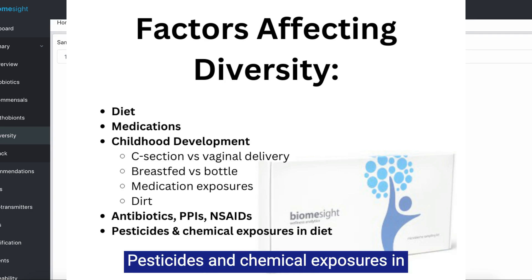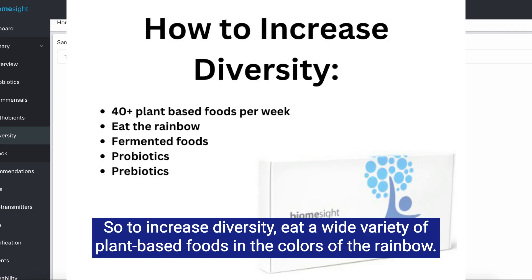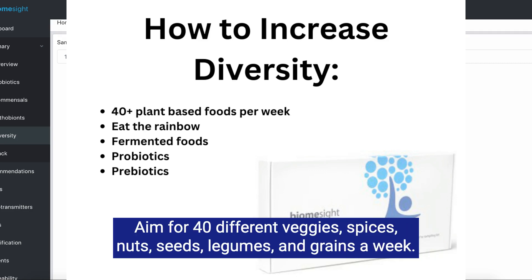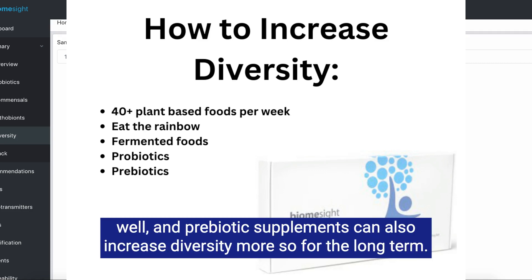Pesticides and chemical exposures in your diet will also decrease diversity. To increase diversity, eat a wide variety of plant-based foods in the colors of the rainbow. Aim for 40 different veggies, spices, nuts, seeds, legumes, and grains a week. Fermented foods and probiotic supplements can temporarily increase diversity as well, and prebiotic supplements can also increase diversity more so for the long term.